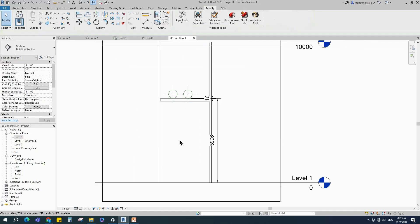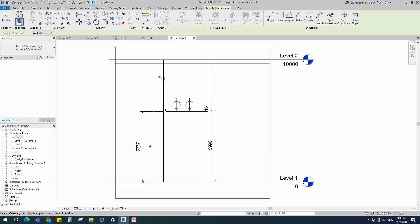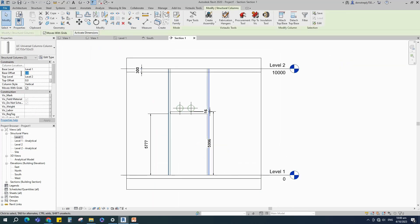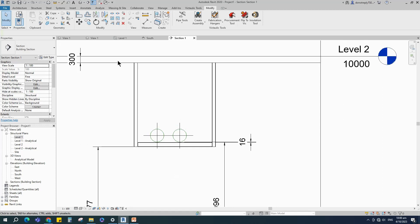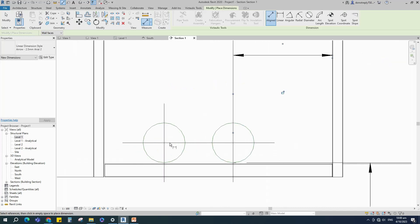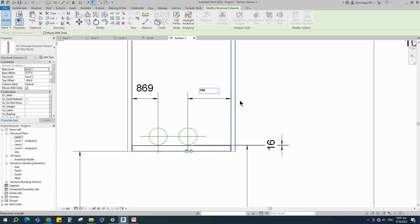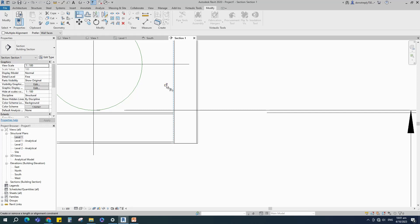Back to the section view. Insert a dimension to check the bottom level of the beam and Level 2 slab thickness. Select the column and set the value of base offset and top offset. Insert a dimension and adjust the column offset from the center of the pipe. Insert a dimension, select the node, align the edge of the beam to the column, and lock it.